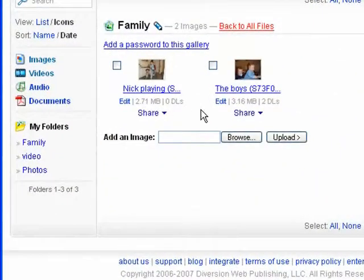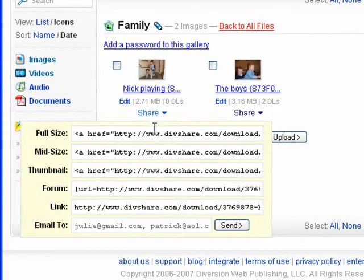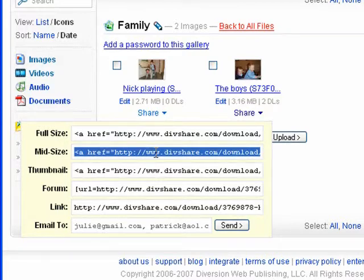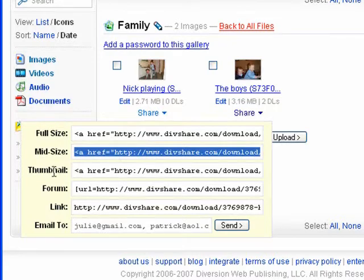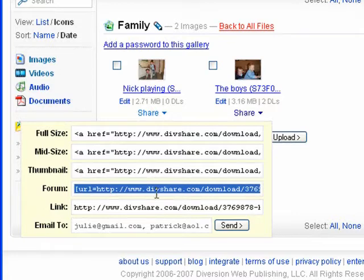Now, if you hover over the share option here, it'll give you a selection of links, which you can cut and paste into an email or something like that. That'll link directly to various different types of the image in different formats. So you can have the full size image, a mid size image. Here there's a thumbnail option. Here's one that's automatically been formatted to go straight into a forum like the web user forums.